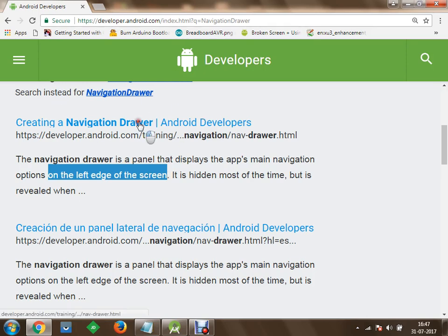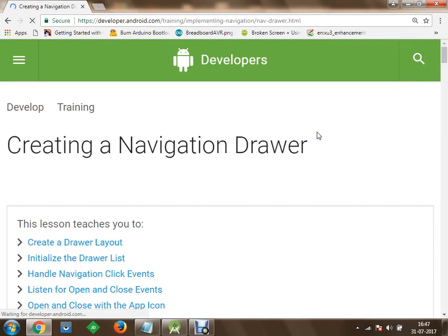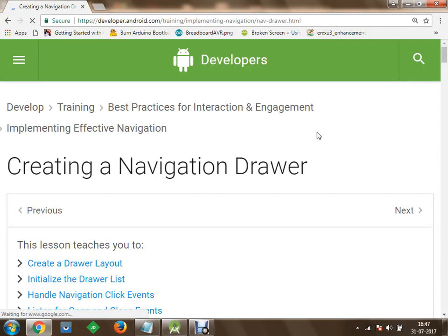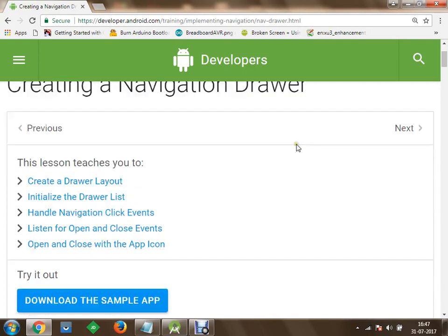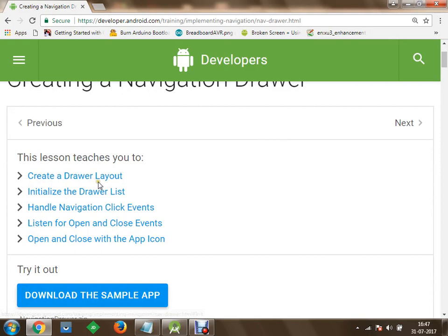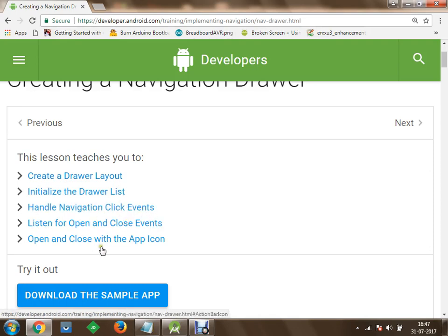You can quickly go to the example here. Nowadays in Android Studio we have a Navigation Drawer Activity available, through which you can quickly build navigation drawers. There are a few steps: you have to create a drawer layout, initialize the drawer list, then handle the navigation — which means handling click events. Then you can listen for open and close events of the drawer, and finally open and close it with the application icon as well.